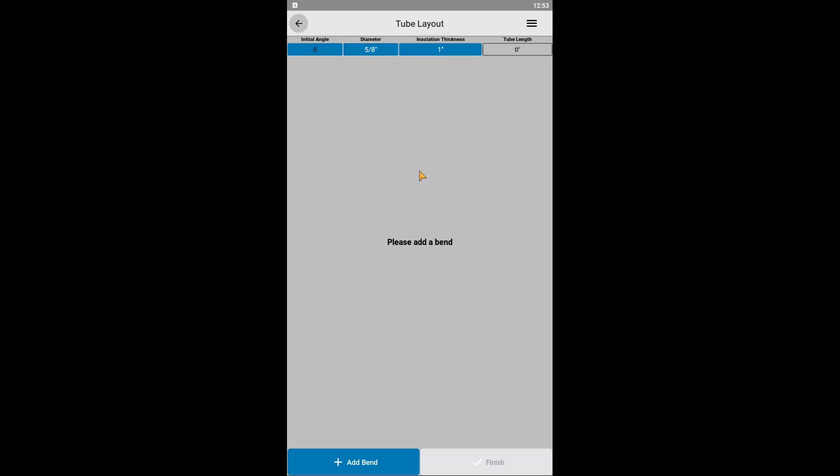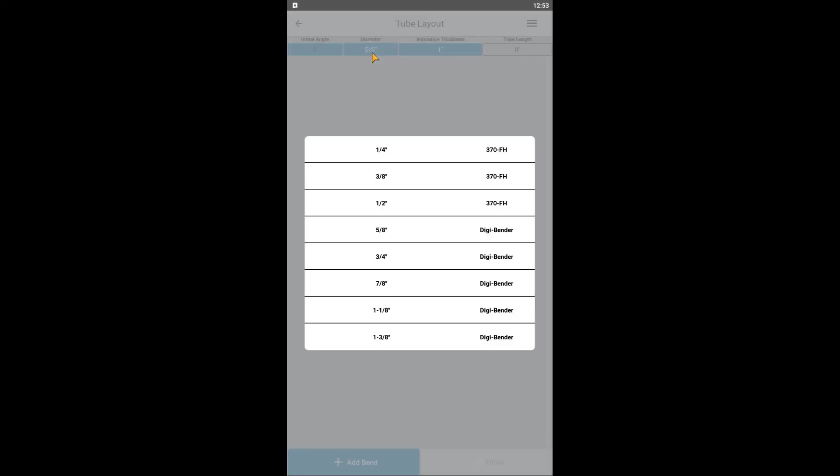Next up is to select the tube size. This is based on OD of the tubing. To the right of each tube size is the model of the corresponding bender. As RefTech's Digibender currently has formers for 5/8 through 1 3/8 of an inch, the smaller sizes of 1/4 through 1/2 can be bent with a small lever-type hand bender called the Imperial 370-FH.